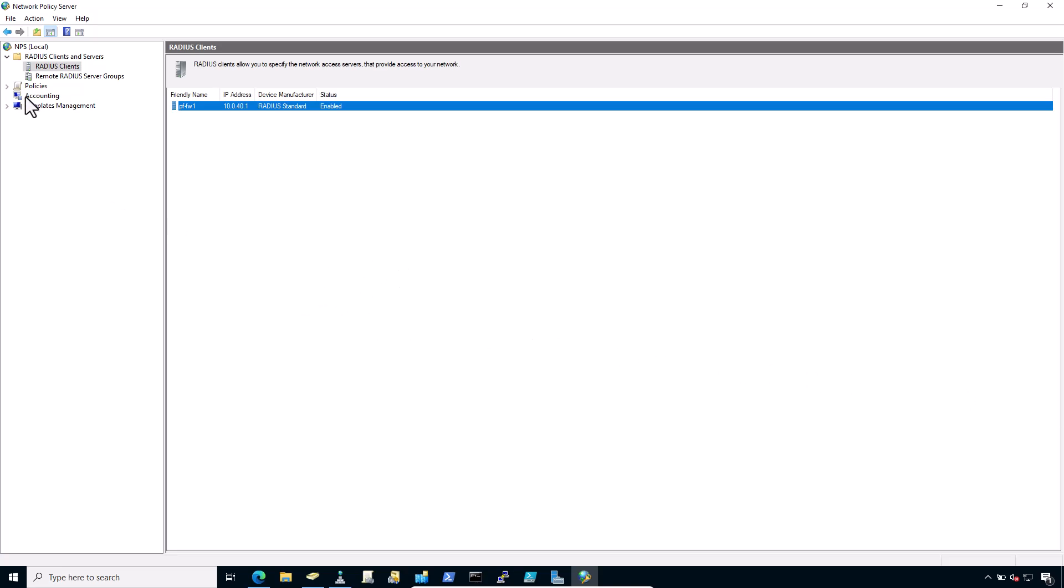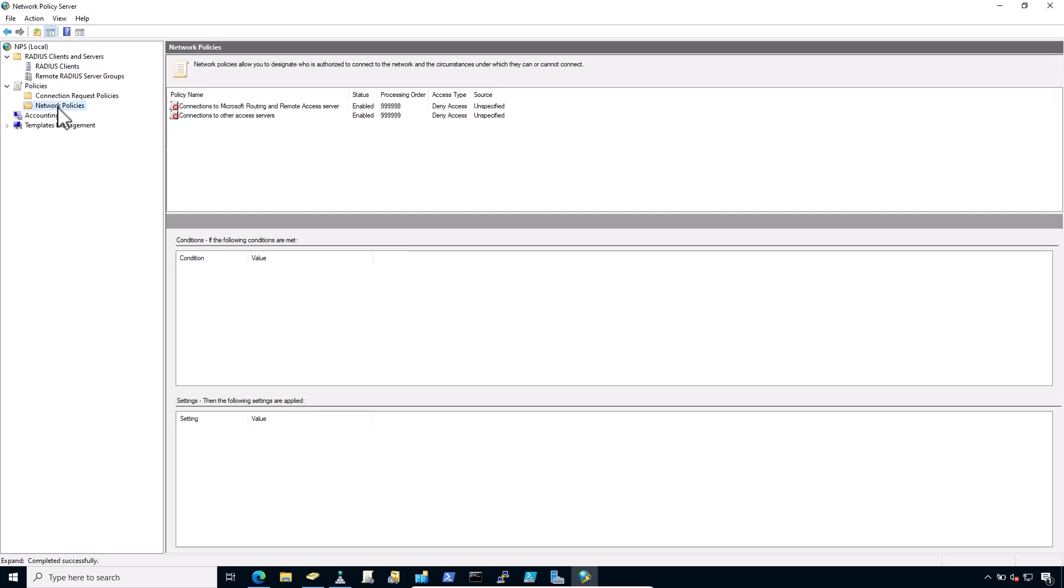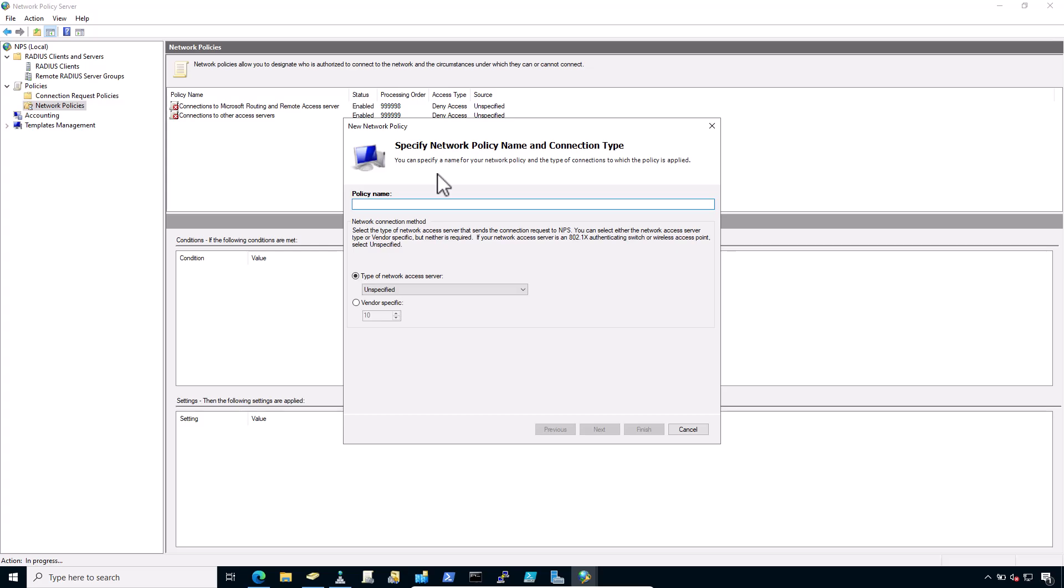Adding a network policy, expand policies, click on network policies, right click on network policies and click on new. Enter the policy name. I would enter allow from firewall. Leave the type of network access server set to unspecified. Click next.